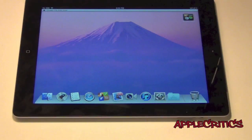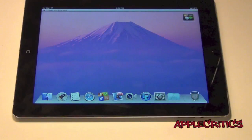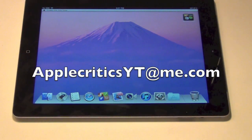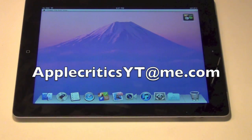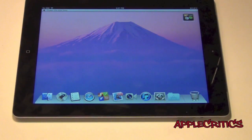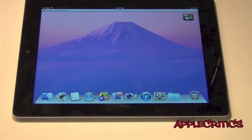Please be sure to subscribe and like this video. Follow me on Twitter at Twitter.com/AppleCritics, and feel free to reply to me for any jailbreak-related questions. You can also iMessage me at AppleCriticsYT@me.com and I'll answer your message very promptly and help with any jailbreak-related questions. Feel free to like my Facebook fan page at Facebook.com/AppleCritics — you'll receive the latest updates and news, since a Facebook update is faster than making a YouTube video.